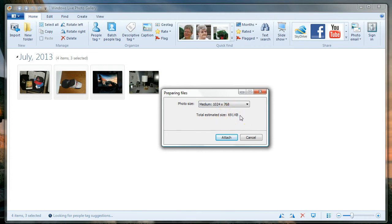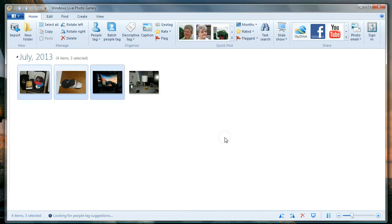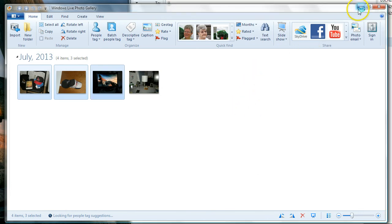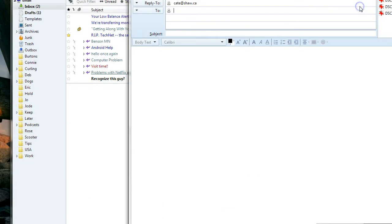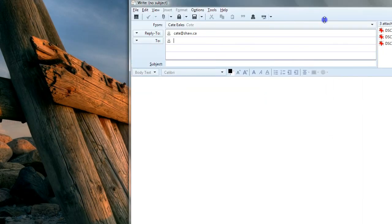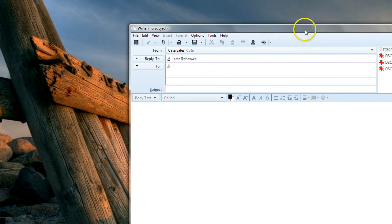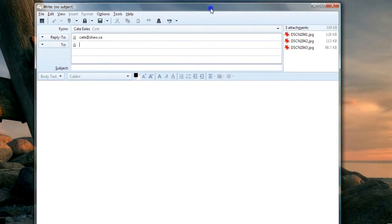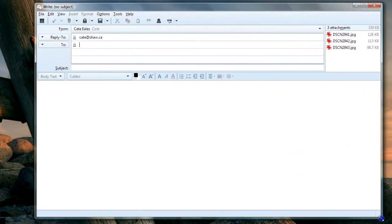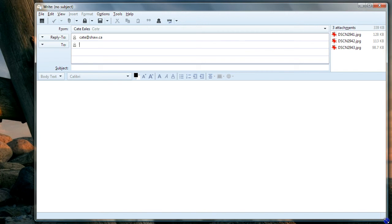When I do that, it will open up my email program, which is actually different than your email program, but the principle is the same. I'm using a program called Thunderbird. You're probably using Windows Live Mail, so your window is going to look a lot different than this, but the idea is the same.